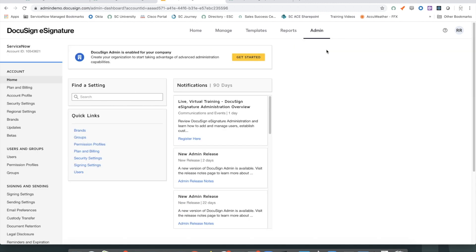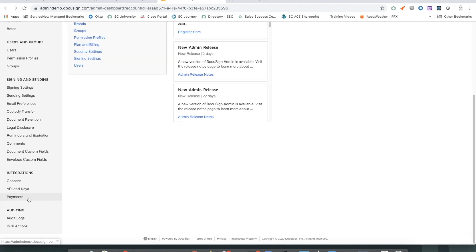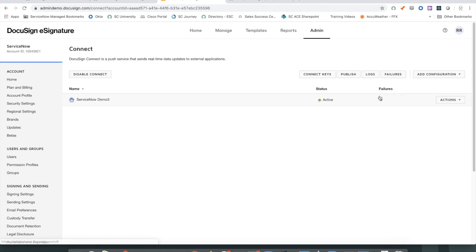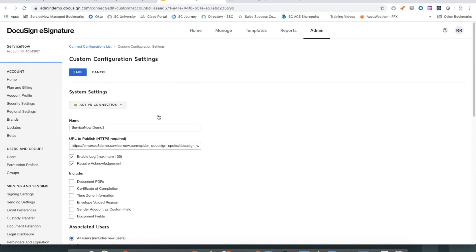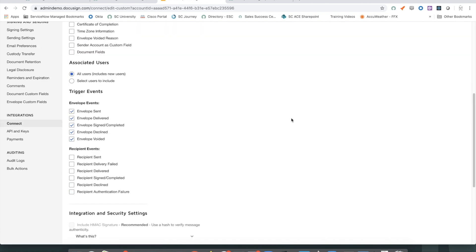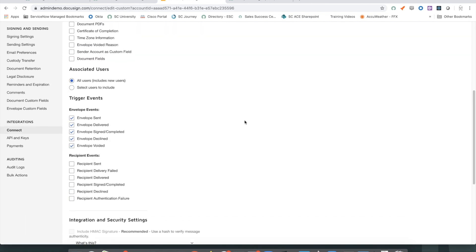To set this up, go to Admin, Integrations, and Connect, and go ahead and add a custom configuration from here. I have already added a configuration for my demo environment. The key piece here is making sure envelope events are being sent back to ServiceNow.